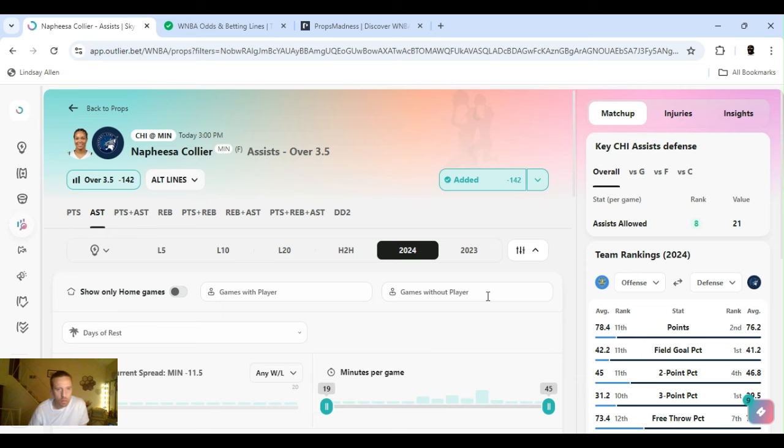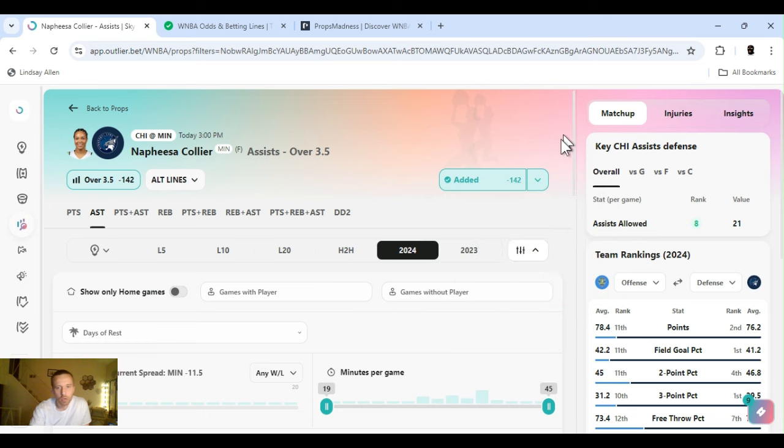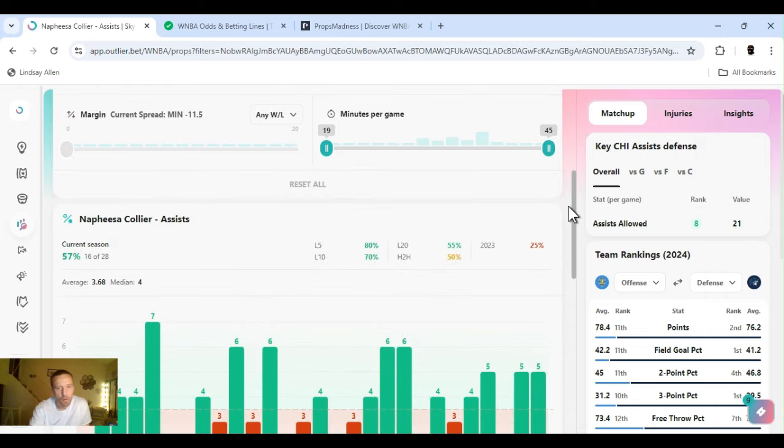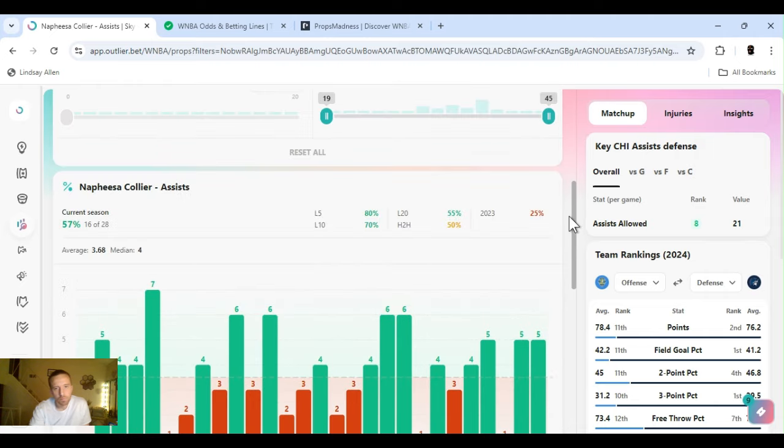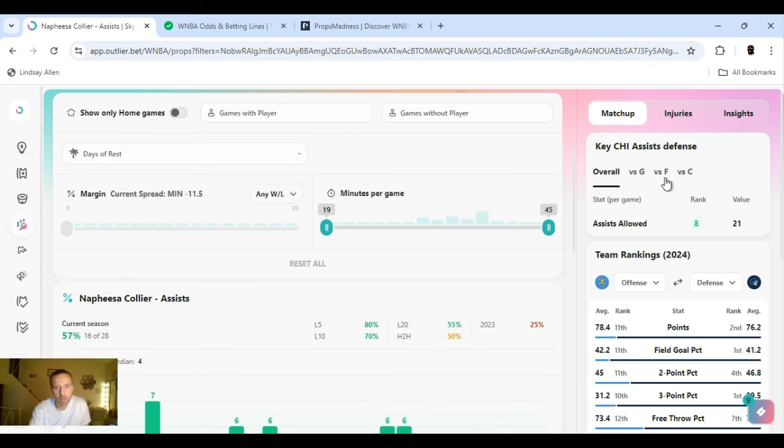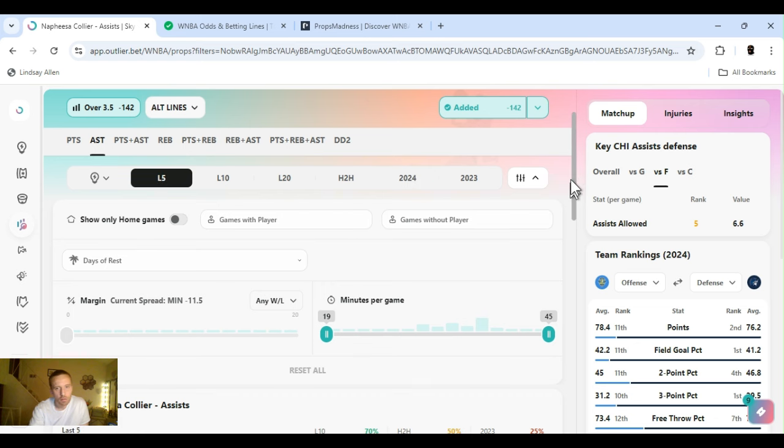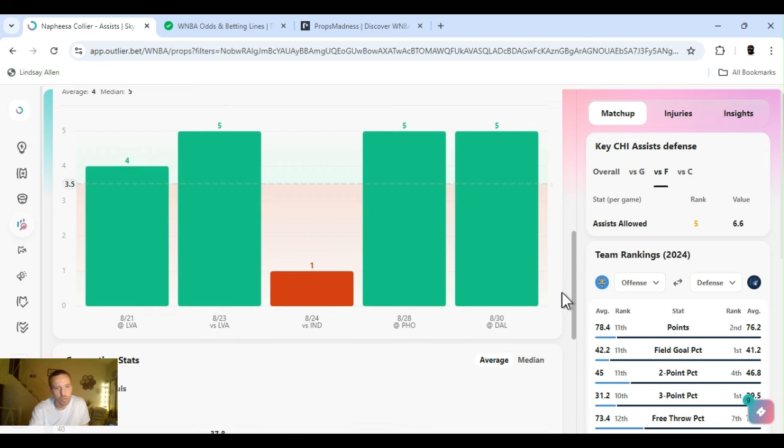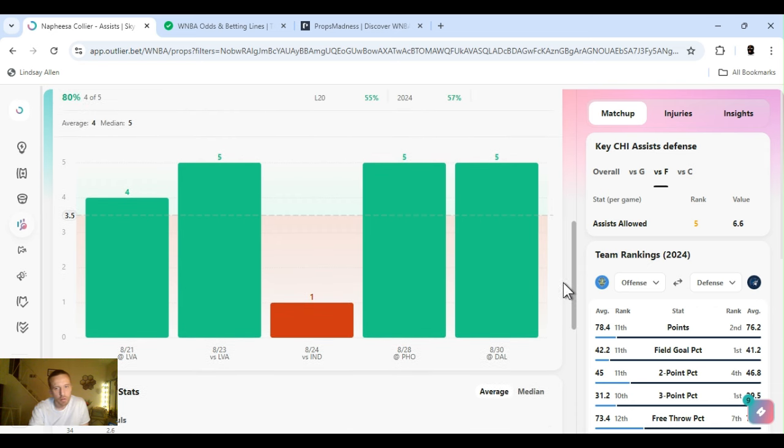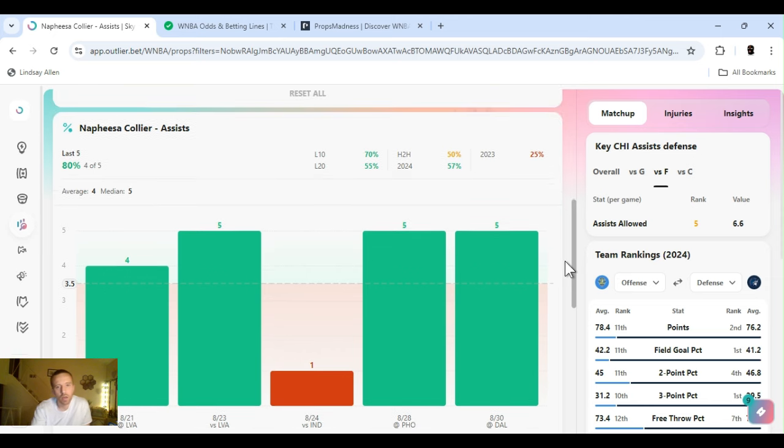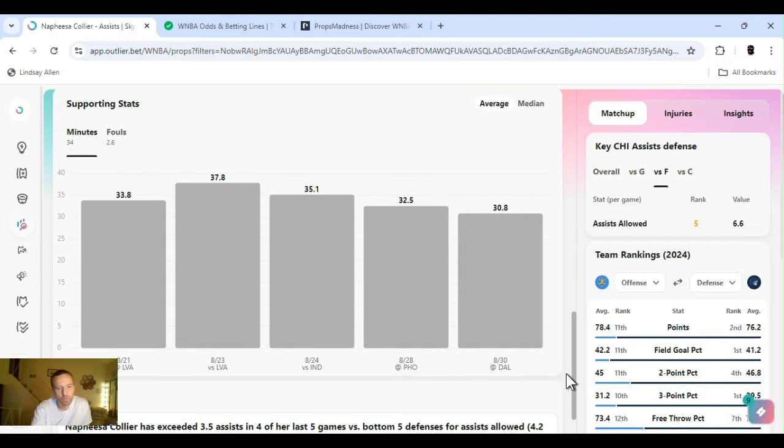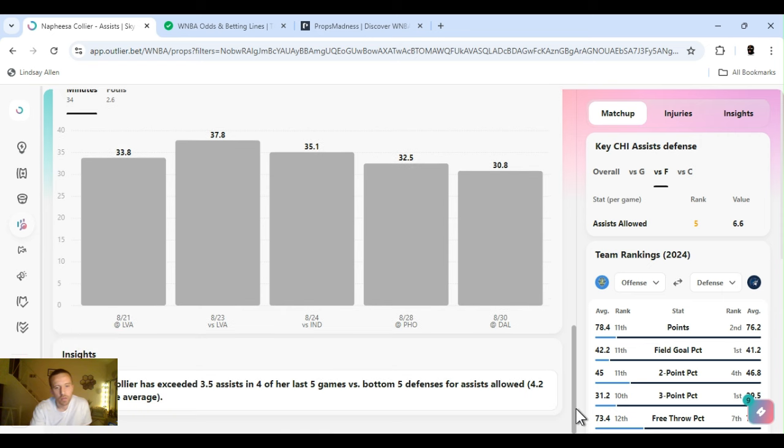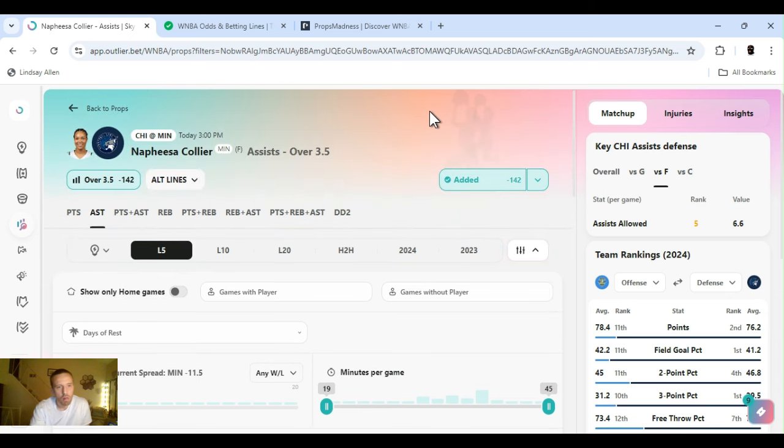Next up, going Collier. Assists over three and a half. Minus 142. FanDuel. Show you line shop. Playing Chicago, the eighth in assist overall. Fifth for forward position. It gets a little worse, but she'll be alright. Last five games, cleared this four out of five. Last 10 games, 70%. Last 20, 55. For the year, about 60% exceeded three and a half. Four of the last five. First of the bottom five defense for assists allowed. So I'm a rock with it. Collier assists, let's get it.